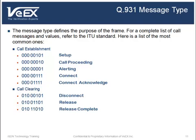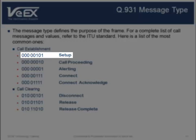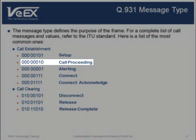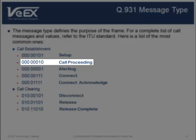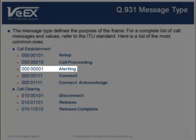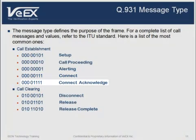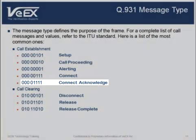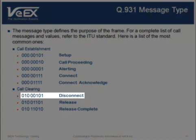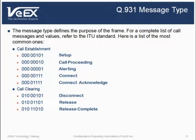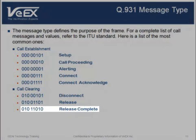The message type defines the purpose of the frame. Here are the most common ones. The setup message is the first message sent to initiate the call. The call proceeding message is sent to the calling party to indicate that call establishment is proceeding. The alerting message causes the phone to ring on the receiving side, making the called party aware of the incoming call. The connect message indicates that the called party has accepted the call. The caller responds with a connection acknowledged message. To end the call, one of the parties sends a disconnect message, which can also be sent by the network to clear the call. The release message indicates that the channel has been cleared, and the recipient then sends a release complete message.